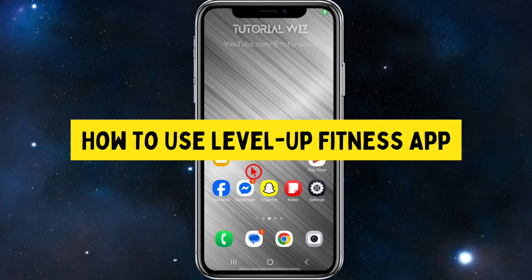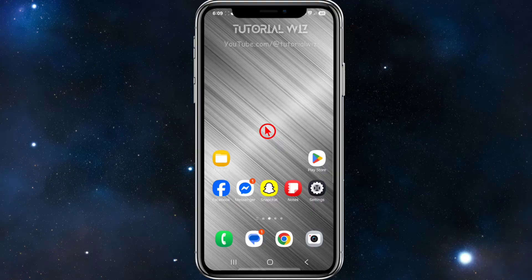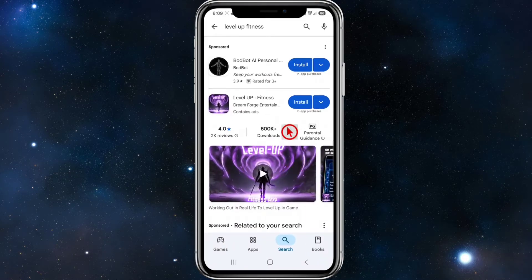Hey guys, in this video I'm going to show you how to use the Level Up Fitness app. If you find this video helpful, please consider liking this video and subscribing to my channel. With that, let's jump straight into the video.